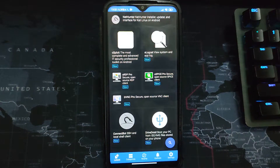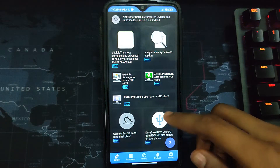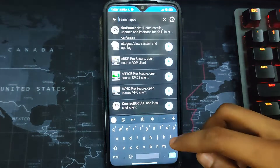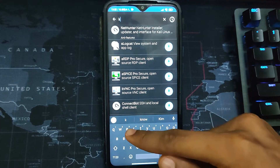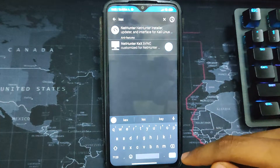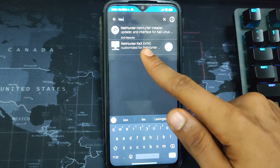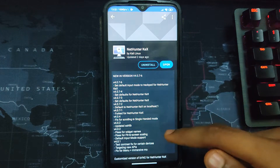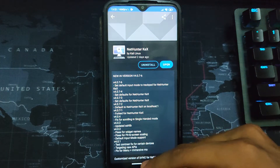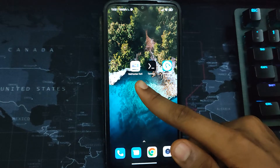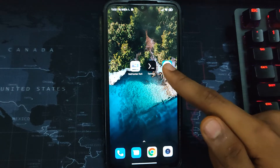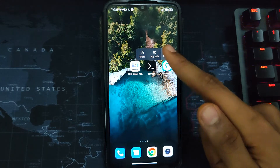From the NetHunter store, this is where we are going to download NetHunter KEX. You can scroll down or search for it. Search 'kex' — K-E-X — and you can see NetHunter KEX. Click on it and install. On my device I now have NetHunter KEX, Termux, and the NetHunter store.